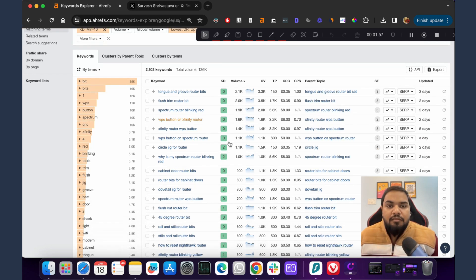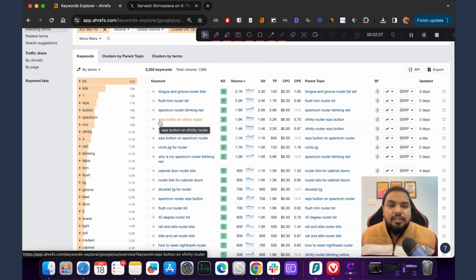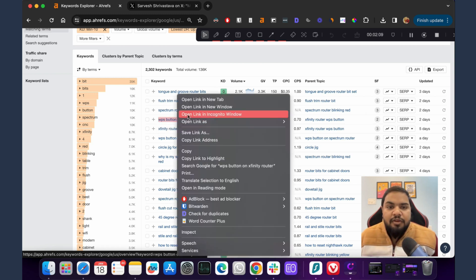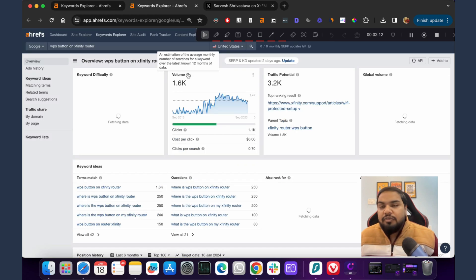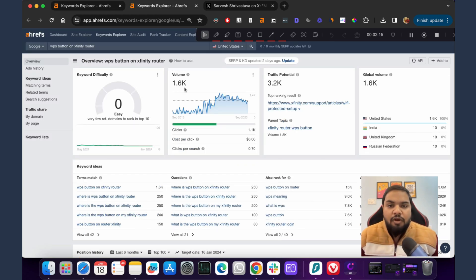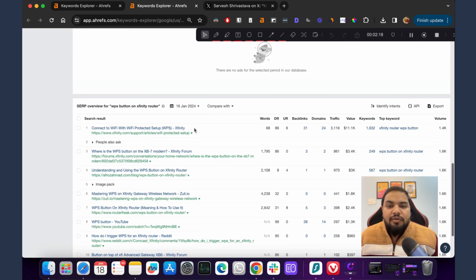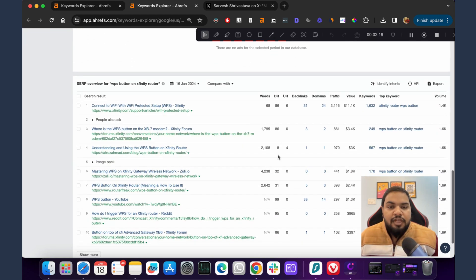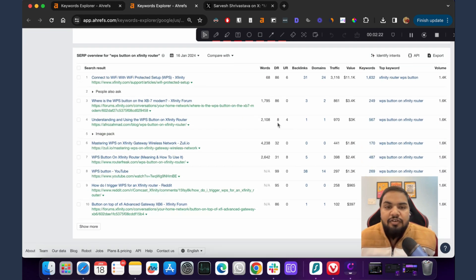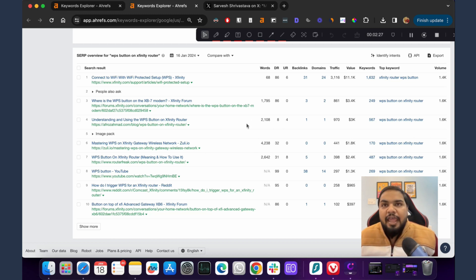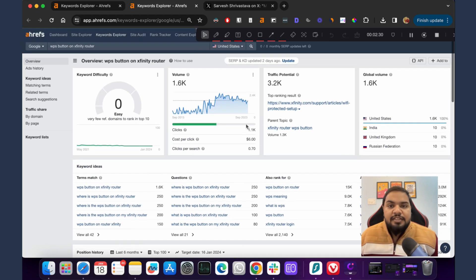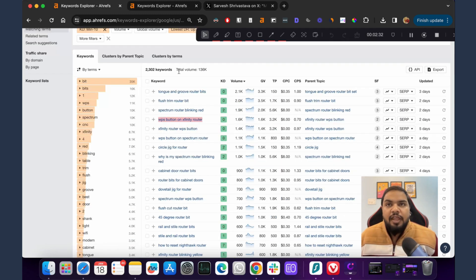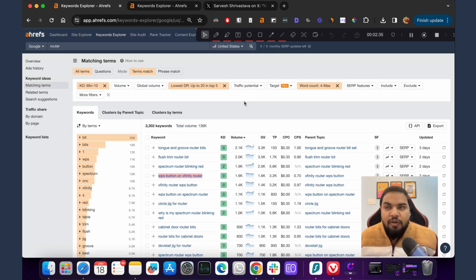Now have a look at that. Here we'll have to manually filter each keyword which is relevant to us. Let's have a look at WPS button on Xfinity router. If you are a router blog or have a blog for routers, these are the kind of keywords that would help you rank. A site with domain rating 8 ranking at the fourth spot means there are enough weak spots in this particular SERP. You can come at it with better content and get some links and you will be able to rank and get traffic from there.